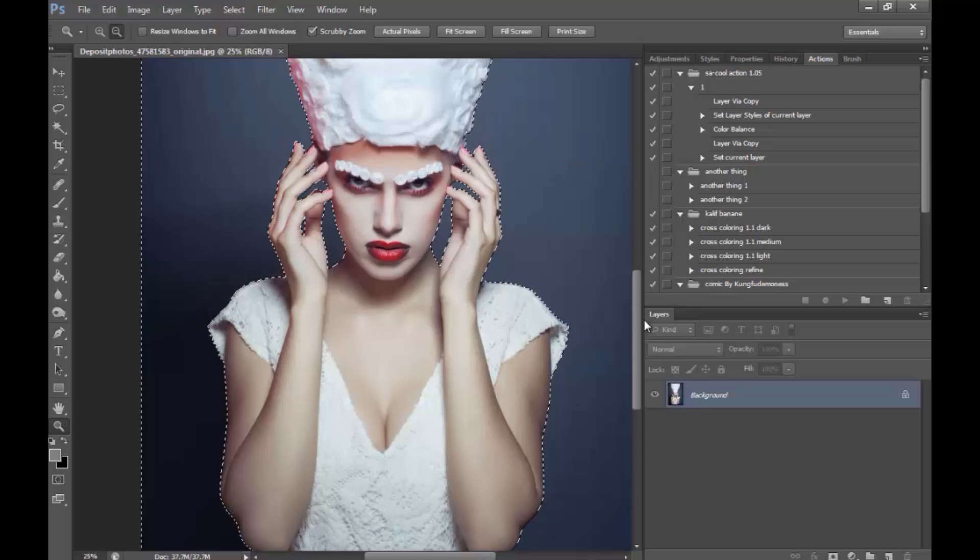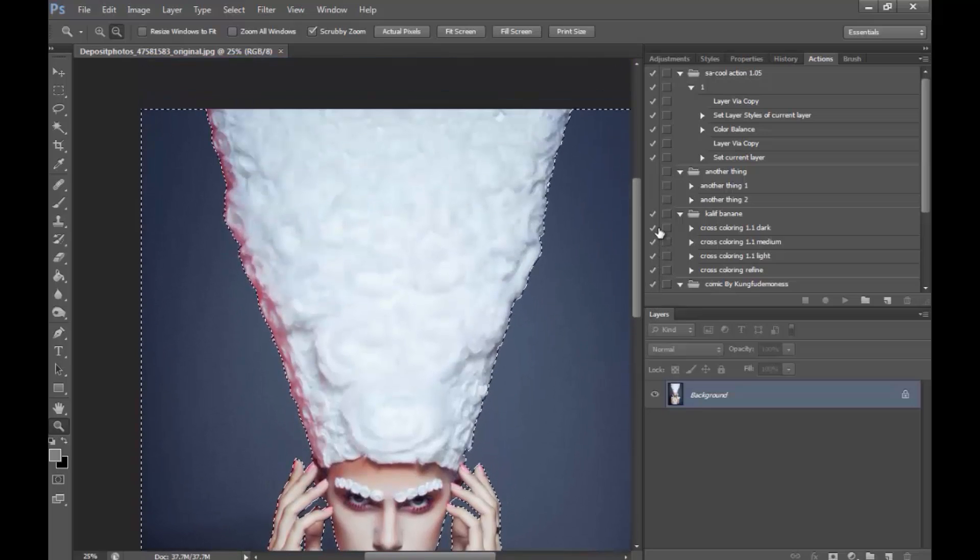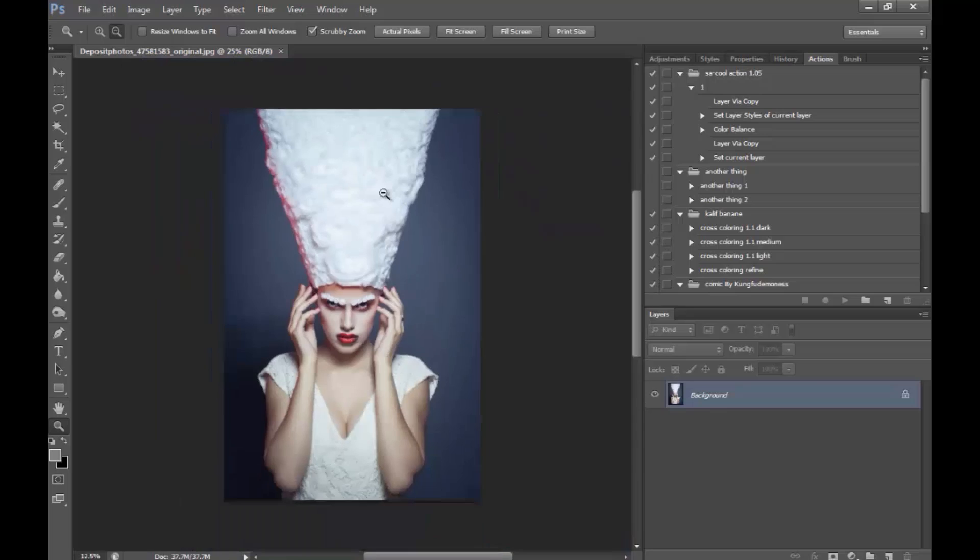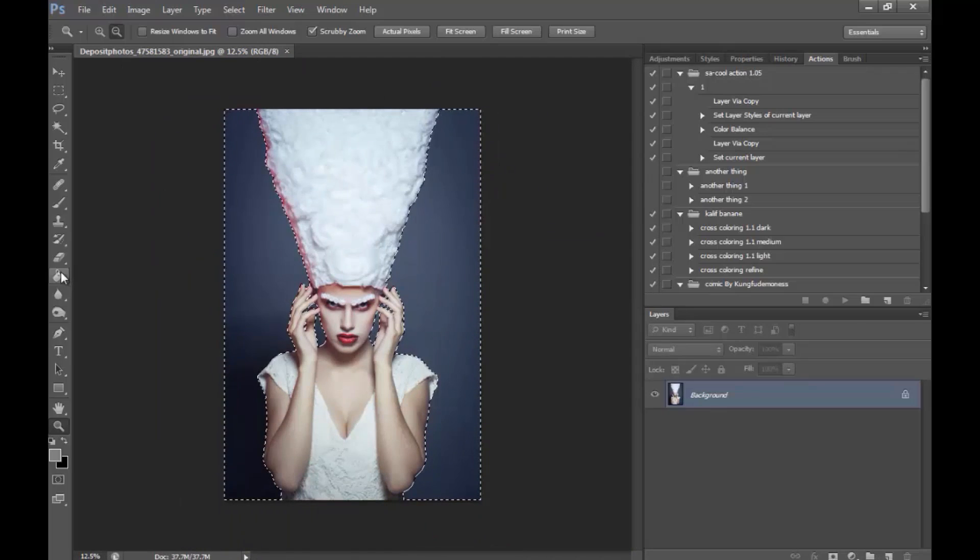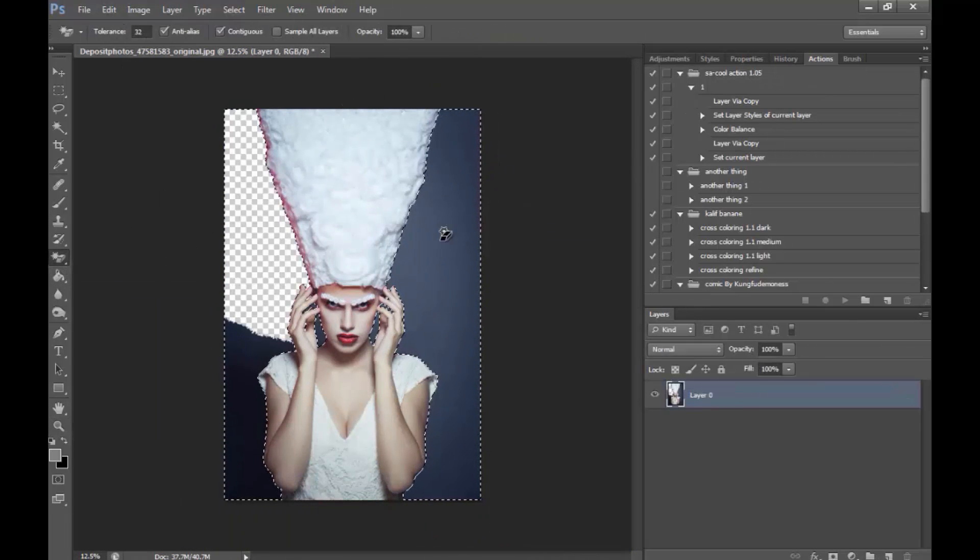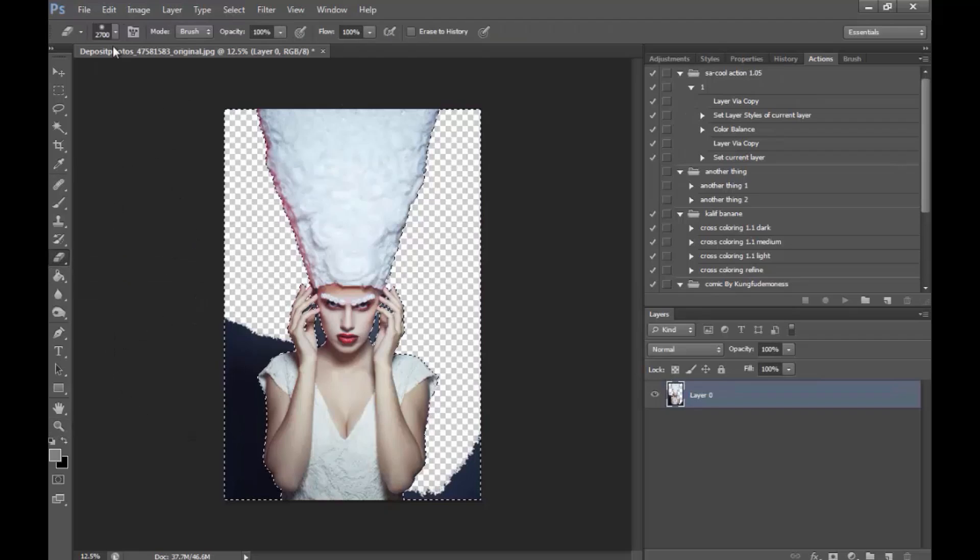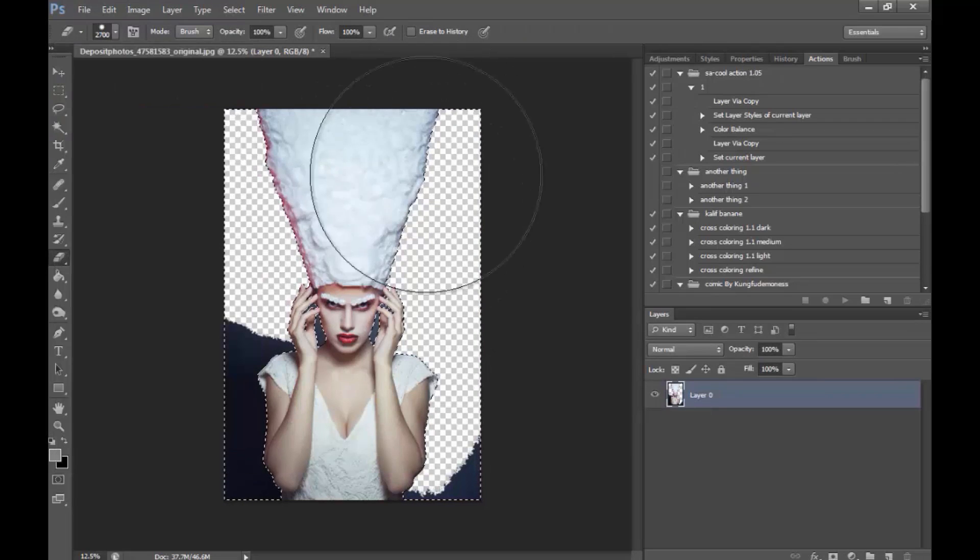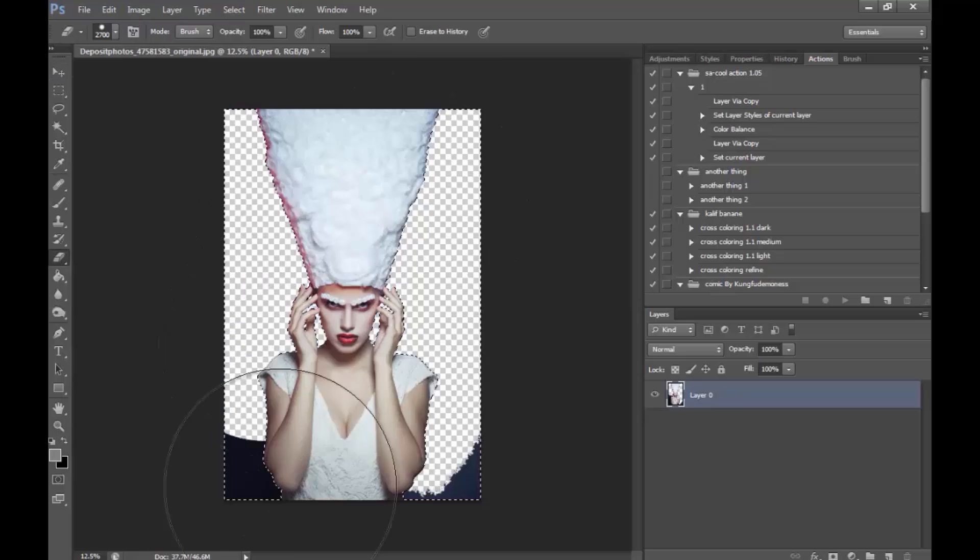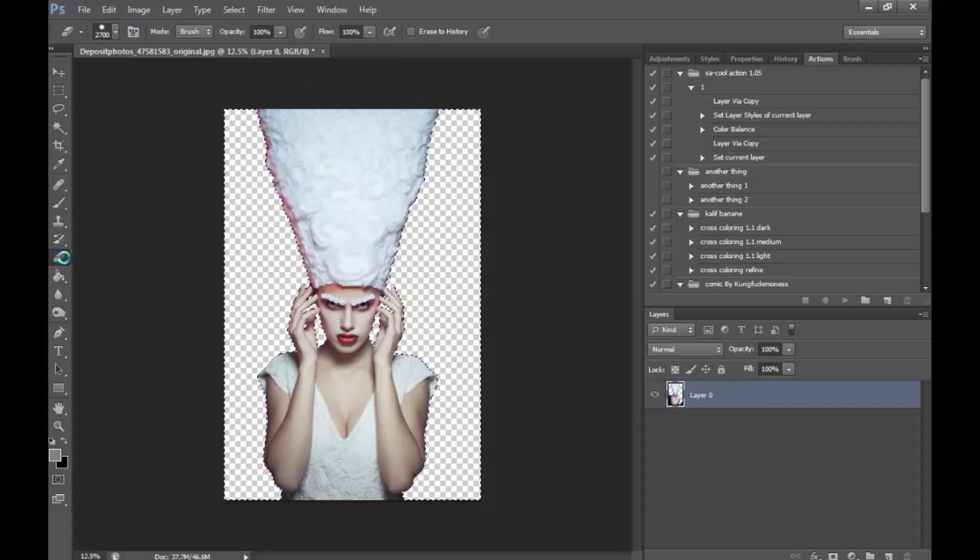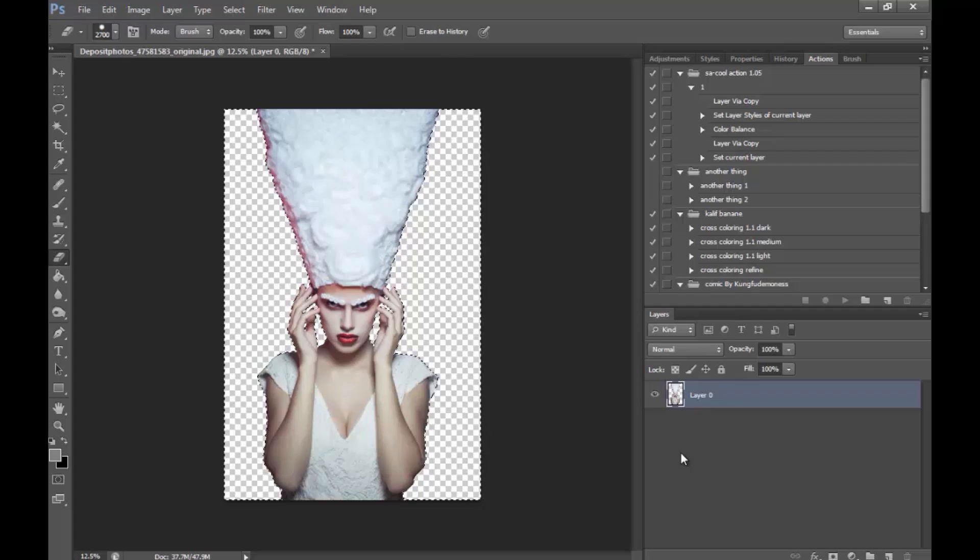I'm not going to create a mask because I don't need this background at all. So I'm just going to go ahead and completely delete it. I'm going to create something else behind her so I really don't need this. So with the Eraser tool we'll just go ahead and remove the background.